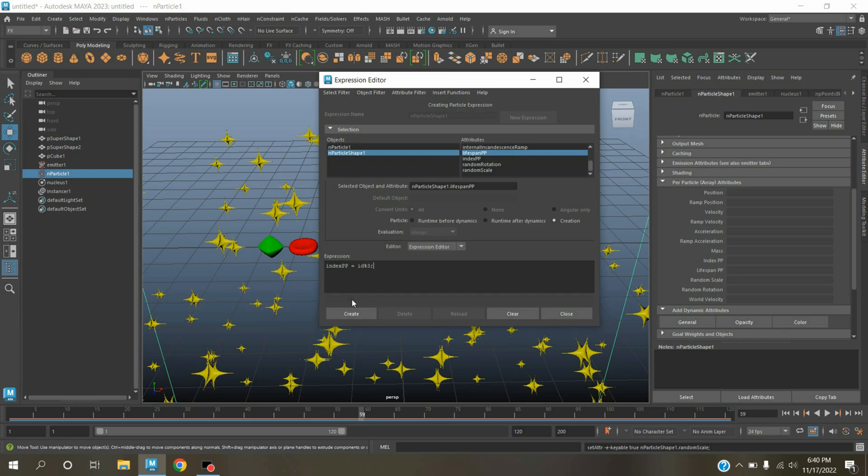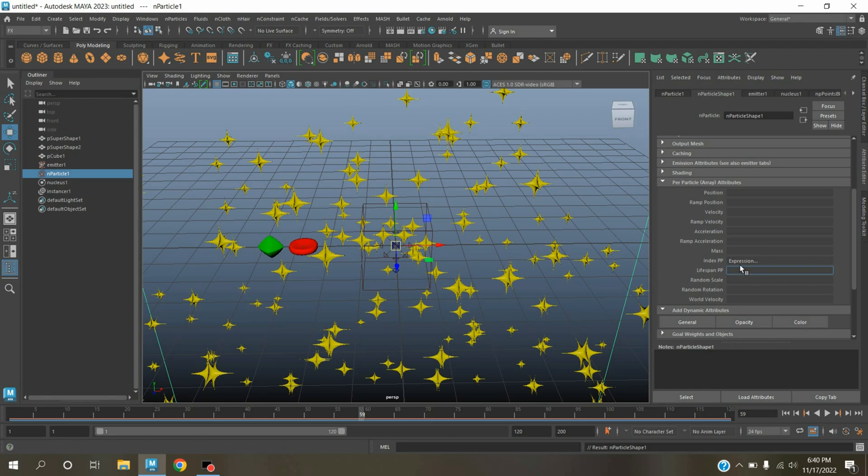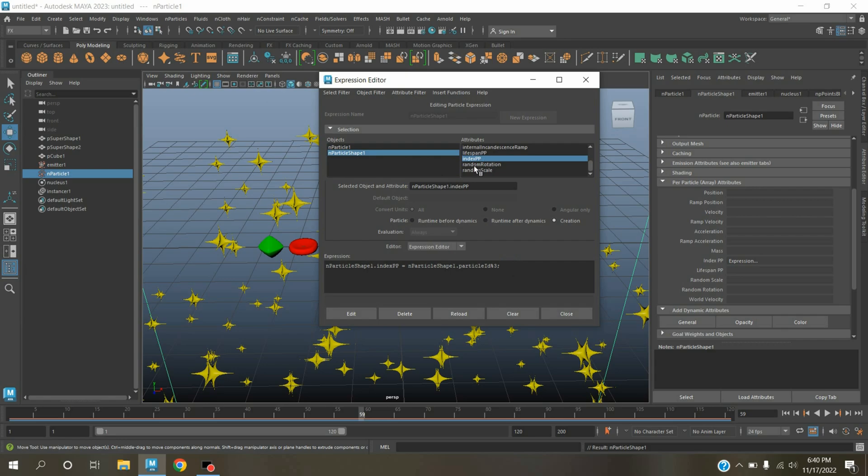Select randomRotation. Now on indexPP, right-click, click create expression, and select randomRotation.